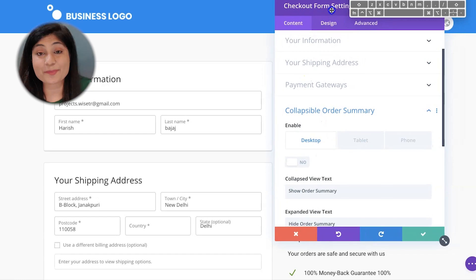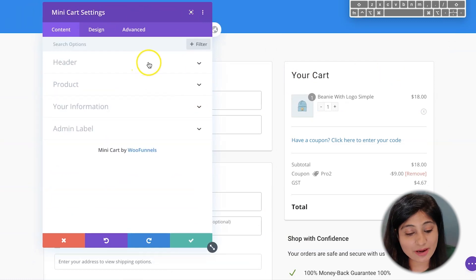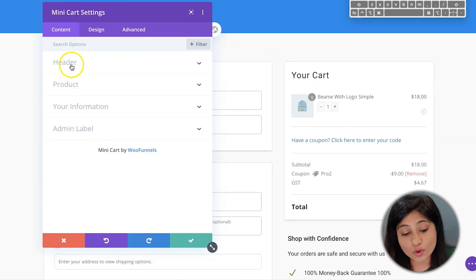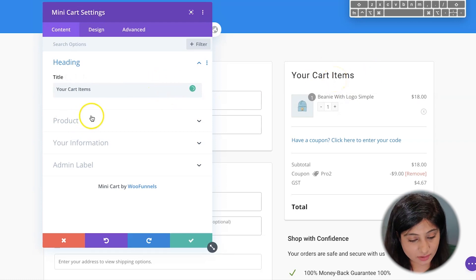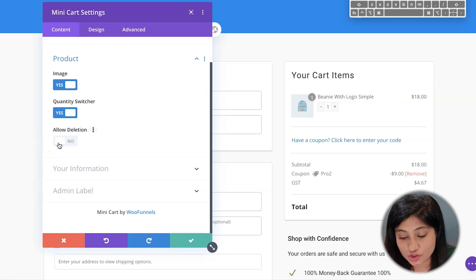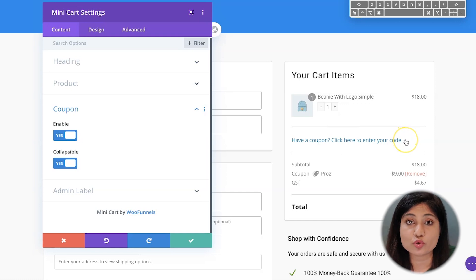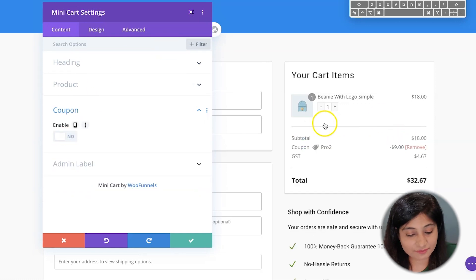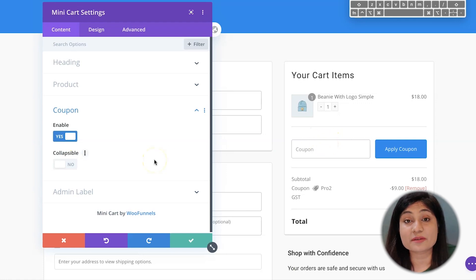Once you're done customizing the checkout form, let's go over to the cart module — the mini cart. You have header, product, information, and admin label sections. In the header, you can modify the heading, such as changing 'Your Cart' to 'Your Cart Items.' This is where you can enable or disable the product image, the quantity switcher, and allow deletion — just toggle the button. There's also a collapsible coupon box. You can disable it entirely or toggle it to be non-collapsible — it's completely your choice.